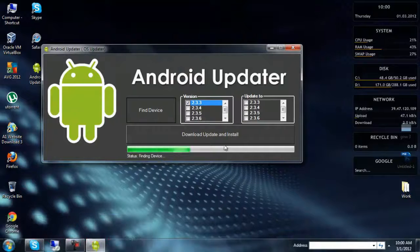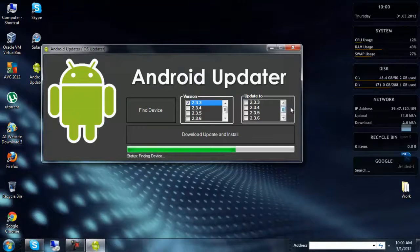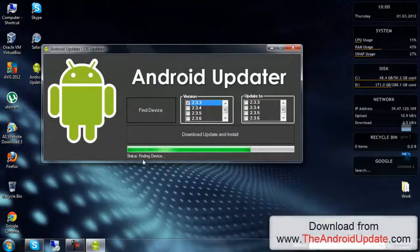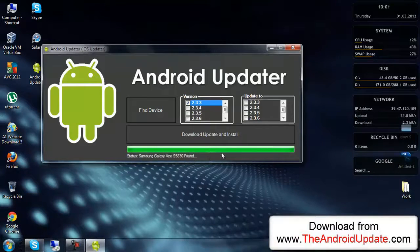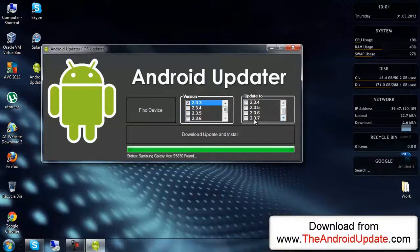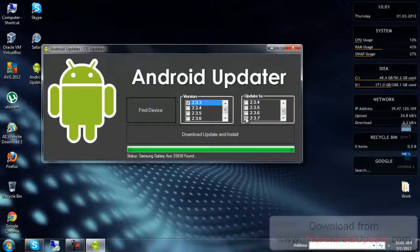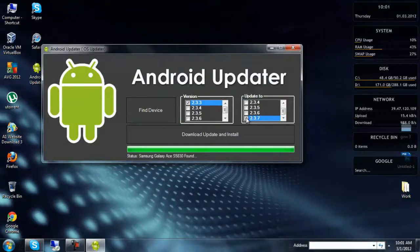Finding device. As you can see, I have a Samsung Galaxy Ace, so it will bring some notification here. Samsung Galaxy Ace S5830 phone. Now I want to upgrade it to 2.3.7, so just click here.